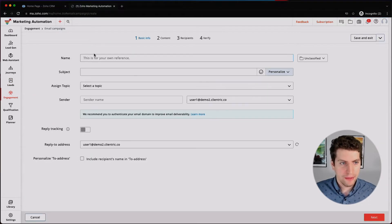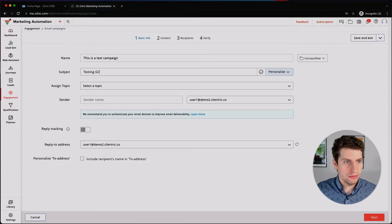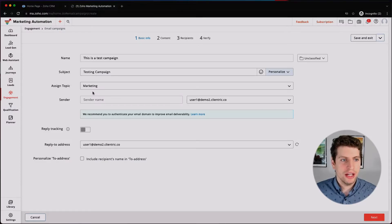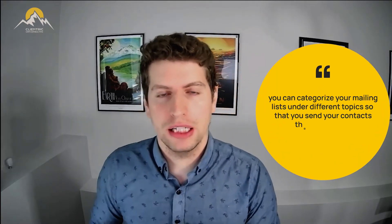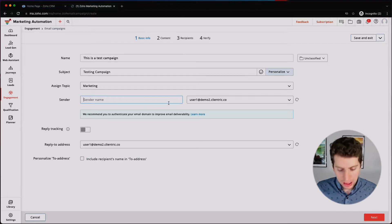We're going to go back and create a new regular campaign. I'm going to name this 'Test Campaign' with a subject of 'Testing Campaign.' We need to make sure we have a topic selected. A topic is basically a way to control the type of content your leads are seeing — you could have a Marketing topic, a Product topic, and so on. Each topic can be related to certain individuals based on what they signed up for. In this case, all our leads are assigned to the topic Marketing.